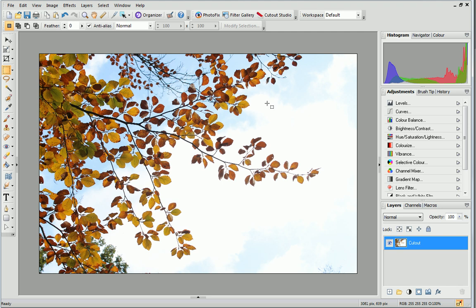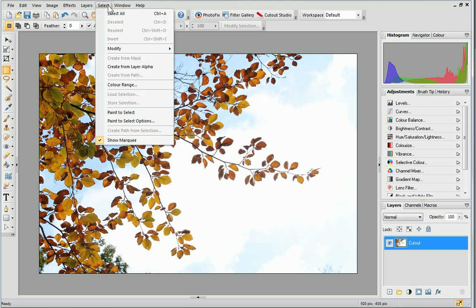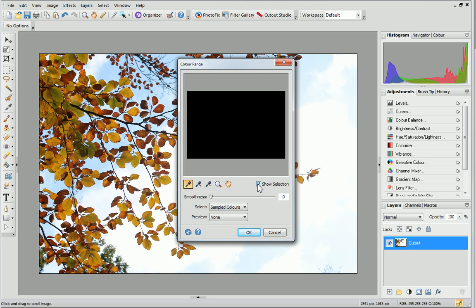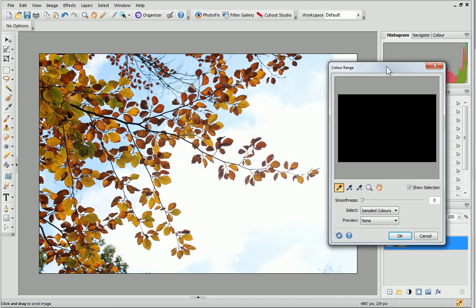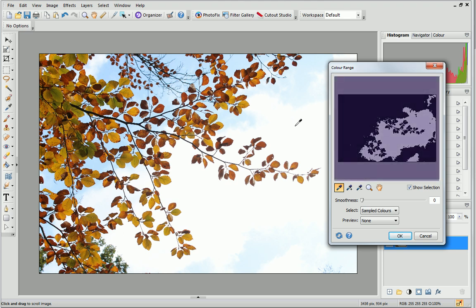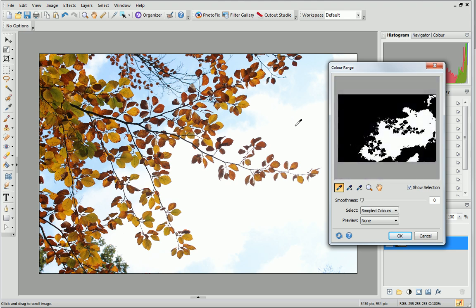Next, open the Select menu and click Color Range. In the dialog, select the Color Picker tool and check the Show Selection box. This shows the pixels in white which will be selected for the cutout. First, I'll click once in the sky area. You can see in the preview that some of the pixels have been chosen.